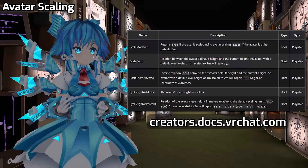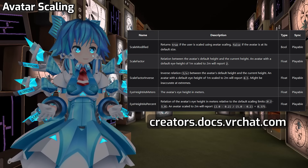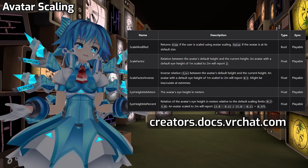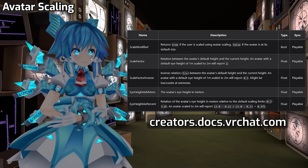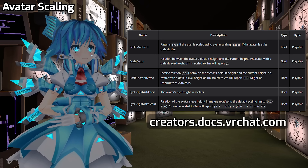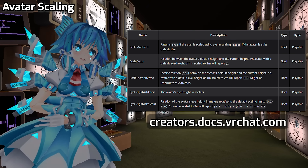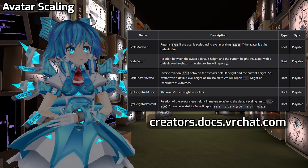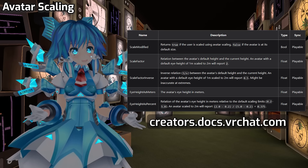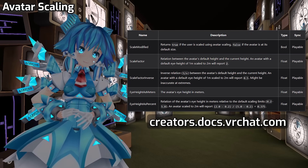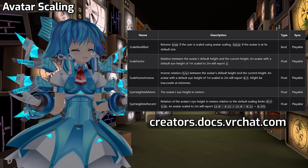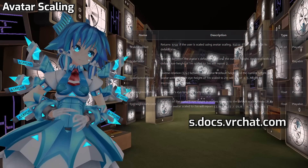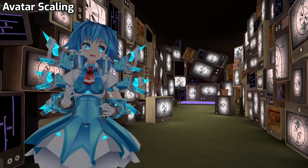For avatar authors, we added some ways for you to interact with scaling too. We added a bunch of avatar parameters that allow you to detect the current scaling state, which you can then use to trigger all kinds of behavior or transformations or whatever when an avatar is being scaled.